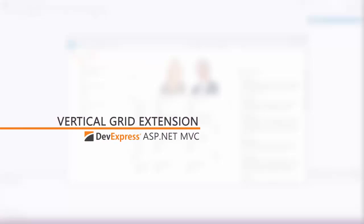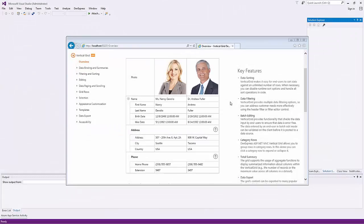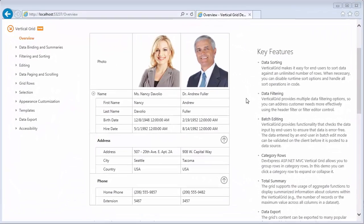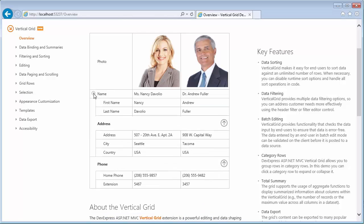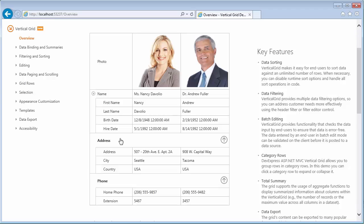In this video, we'll look at how to add our vertical grid as an MVC extension in your web application. The MVC vertical grid is a control that displays tabular data in an inverse manner. In contrast with the regular grid view, the vertical grid displays data records as grid columns while grid rows represent data fields.